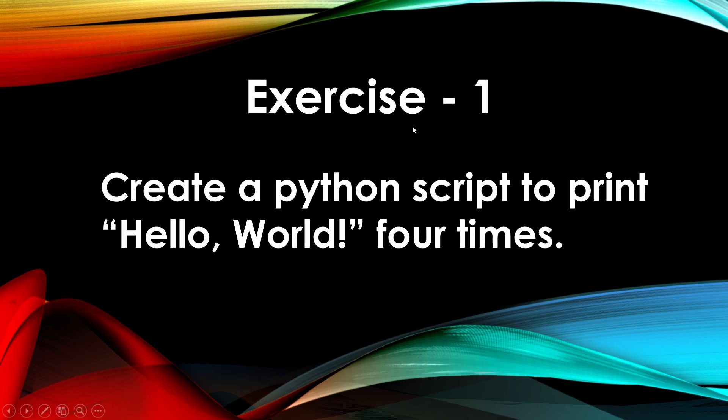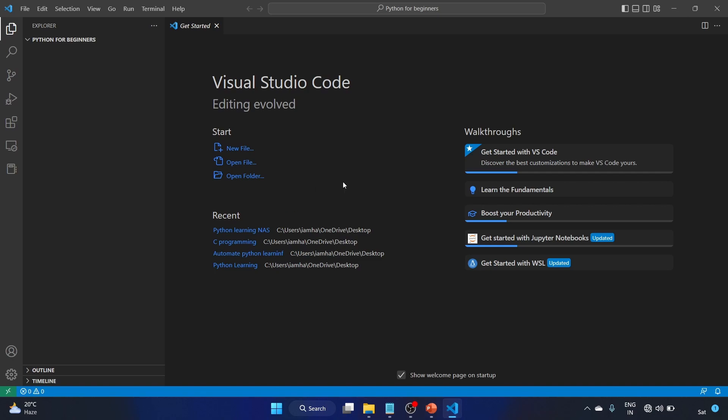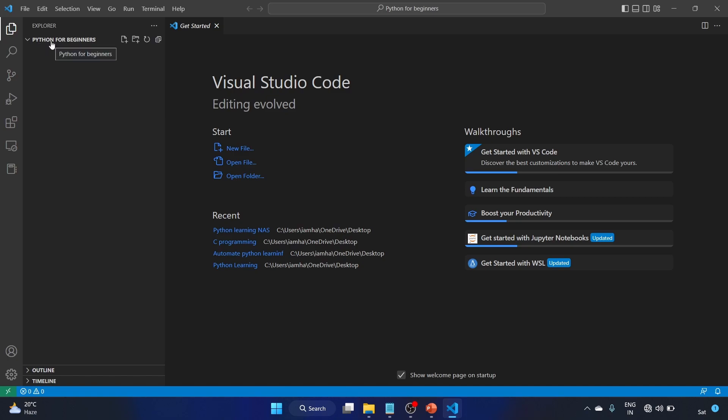So let's write the solution. I'm using the code editor Visual Studio Code. I have already created this Python for Beginner folder. Just have to click on this plus button, that is New File, click on that.